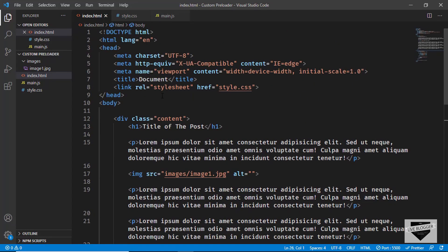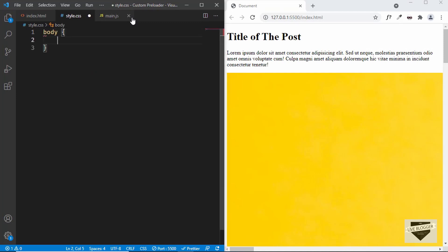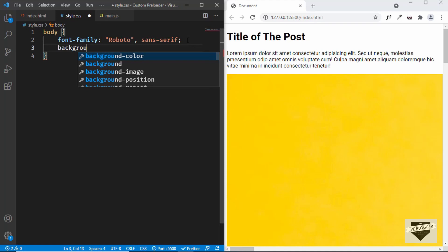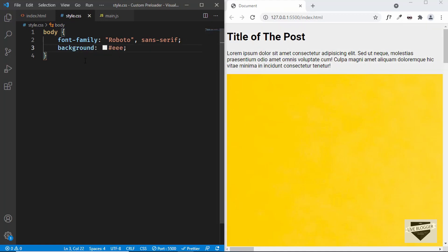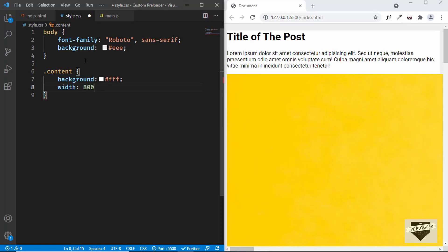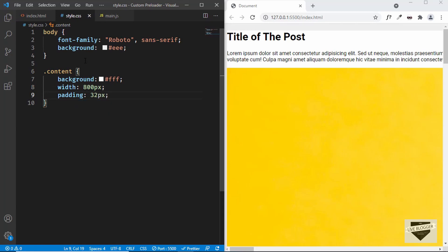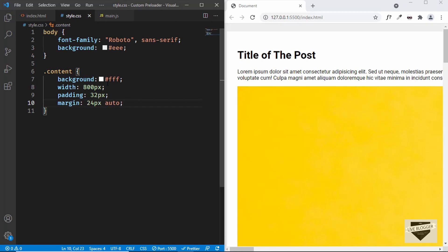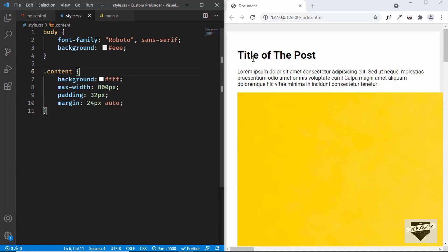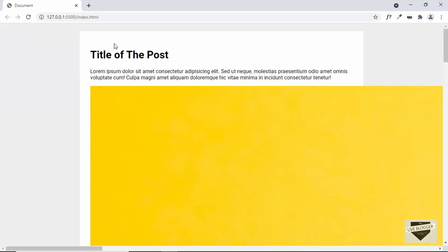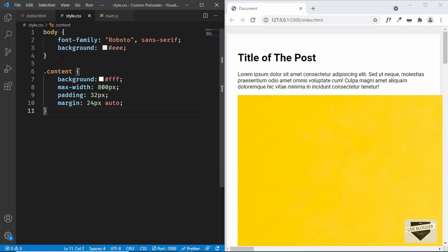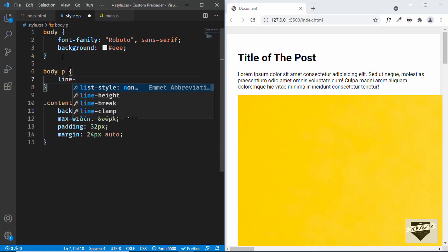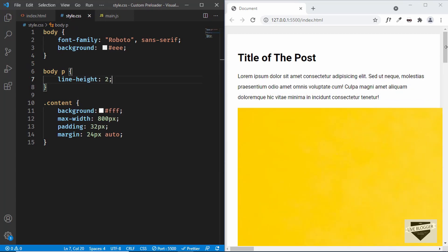Now let's go to our CSS and start styling the page. For the body we'll set a font family of Roboto and sans-serif, and give it a background color. For the content div we'll set background color to white, max-width to 800 pixels, padding of 32 pixels, and margin of 24 pixels top and bottom with auto for left and right so it's centered. For paragraphs we'll set a line height of 2. These are basic styles for the content so it looks nice.